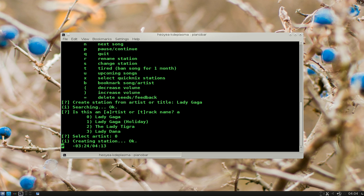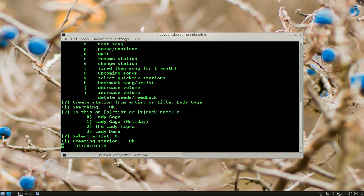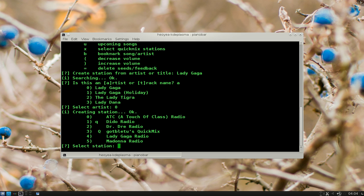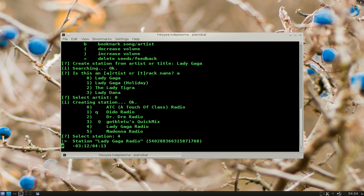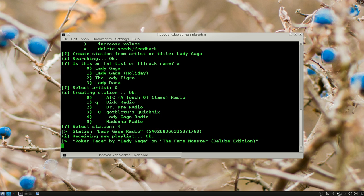Now if you want to switch, change stations, this one is to change stations here, S. So you hit S, and now you have Lady Gaga on number 4 here. So you hit 4, and it'll play the Lady Gaga radio station, which is playing Poker Face right now.